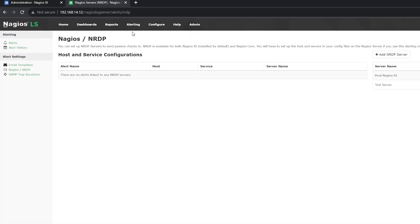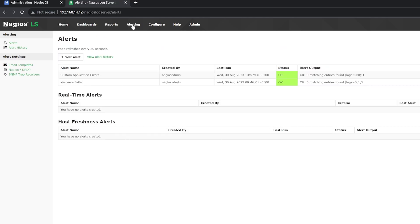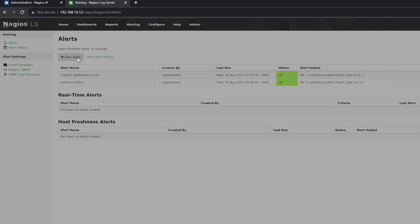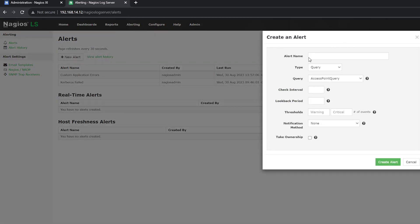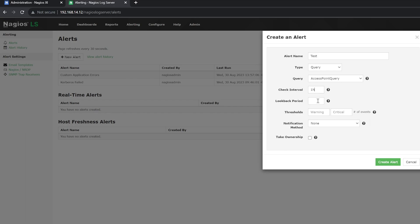You'll now click Alerting again, then select New Alert. You can name your alert whatever you'd like. You'll use Query as the type. You can set your check interval to whatever best fits your needs, but for the sake of this example, the check interval will be every hour. For the lookback period, you typically want to match it with the check interval, so you'll do one hour for the lookback as well. You can set your thresholds to whatever you want, but I'll do one and one to keep it simple.